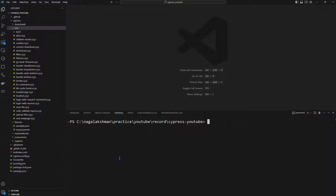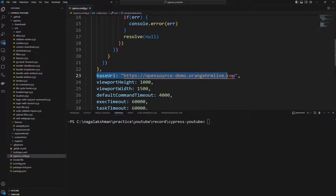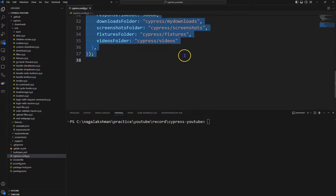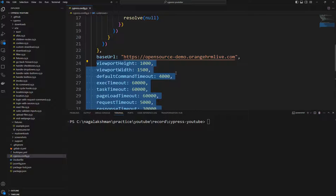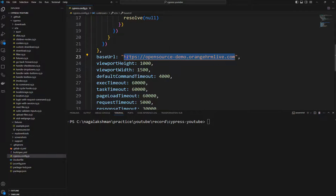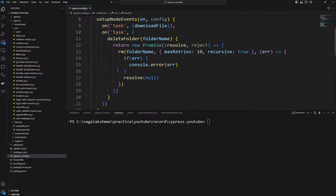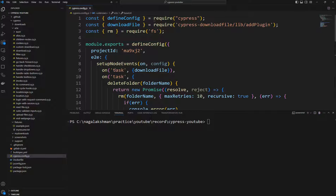Welcome back. In this video we will see how to configure Cypress tests for multiple environments. By default, when you create a Cypress project you get a cypress.config.js file where you can add base URLs and other properties. The key issue is that when running tests in different environments, the base URL will change — dev, staging, and production all have different URLs.